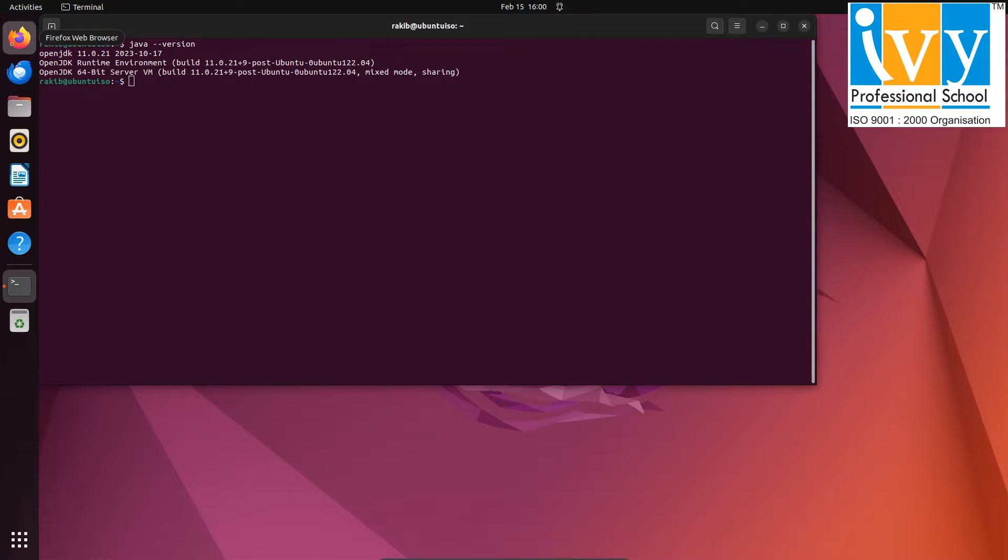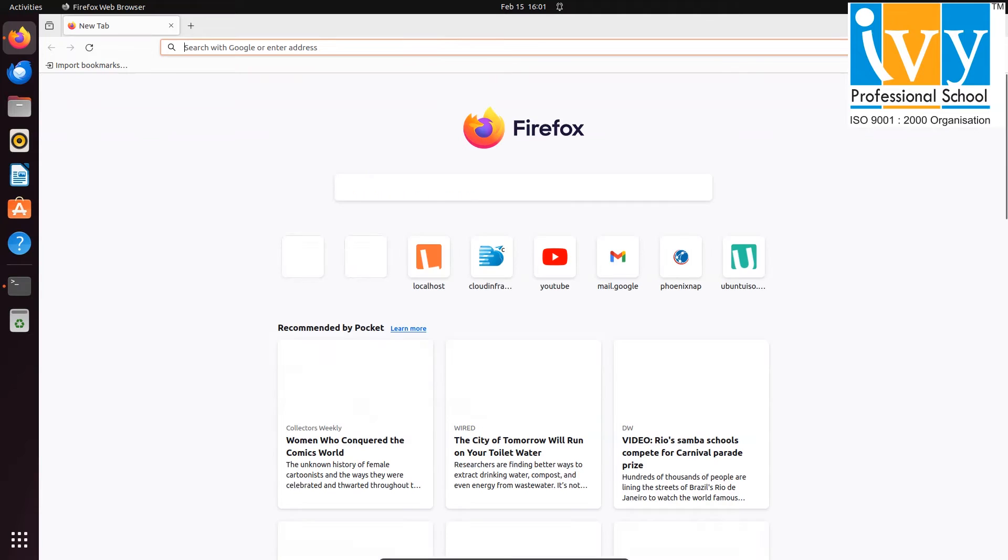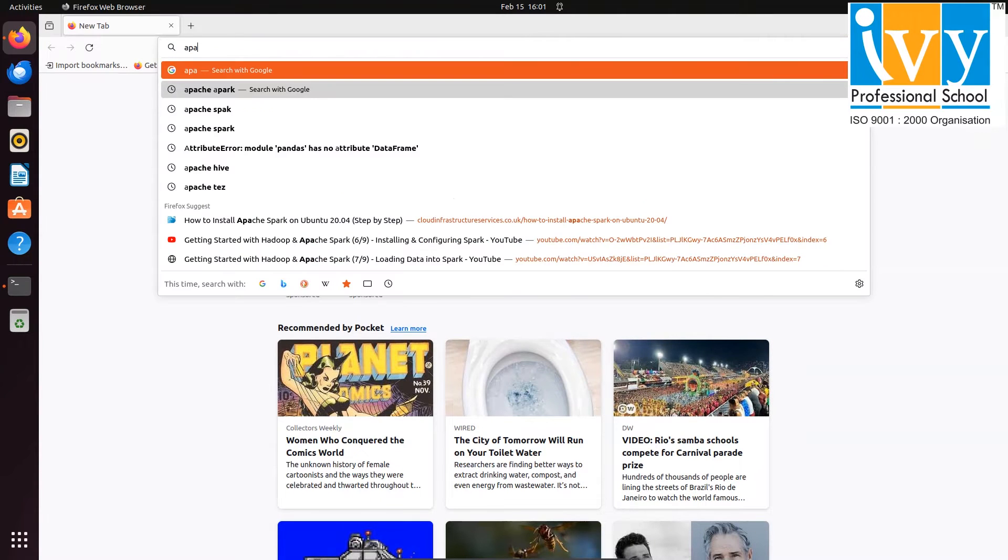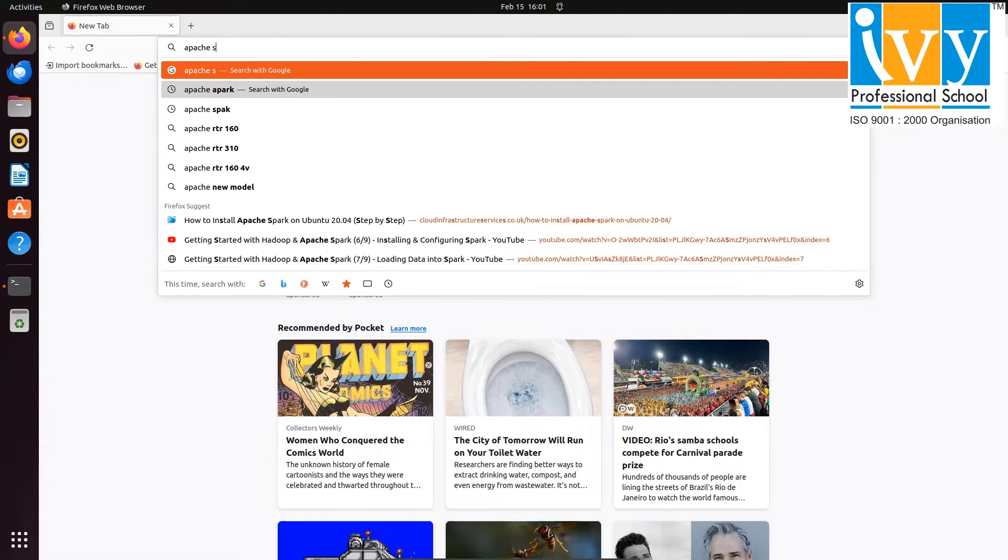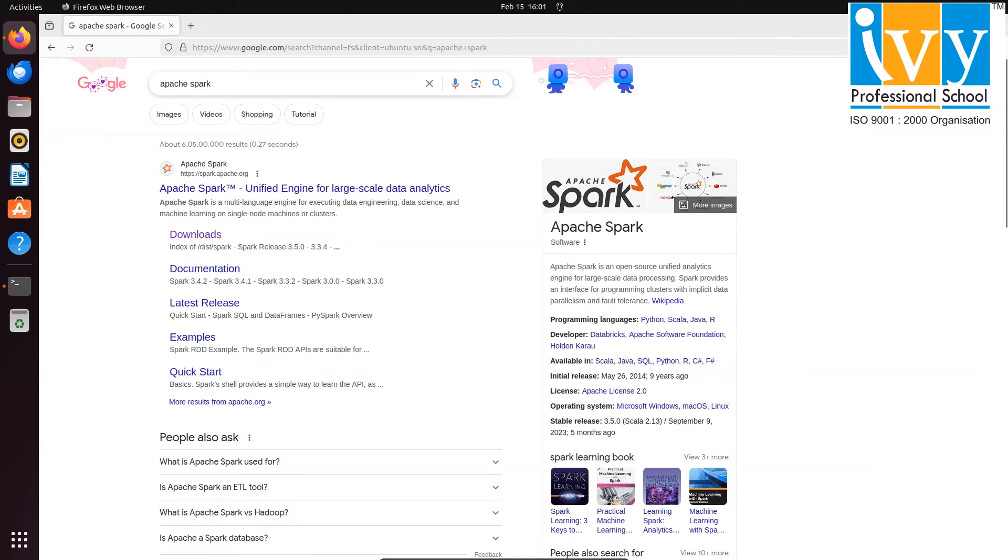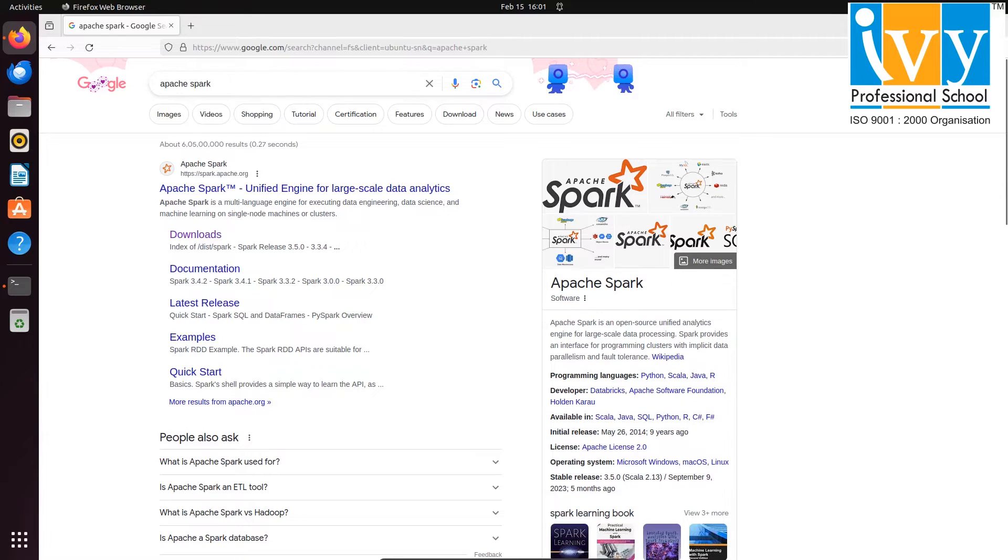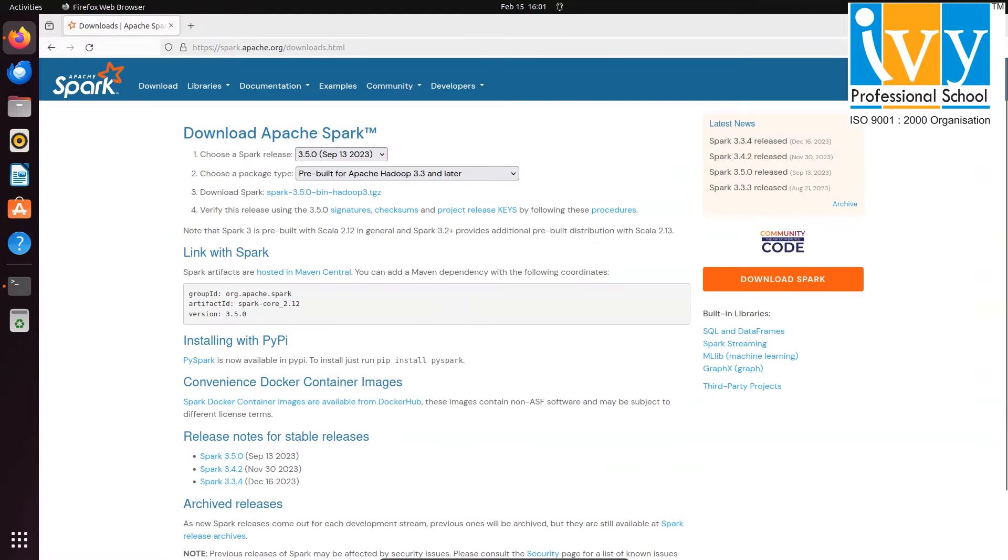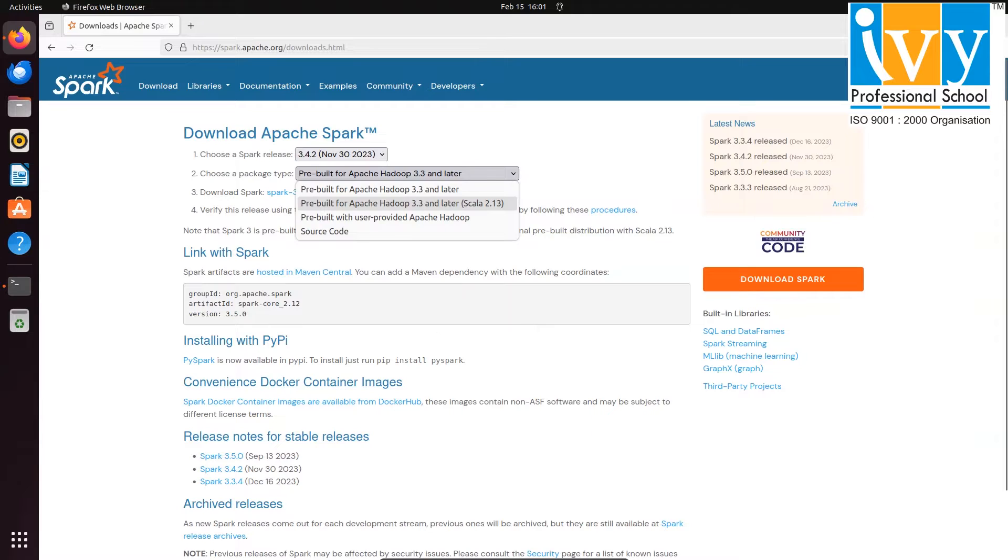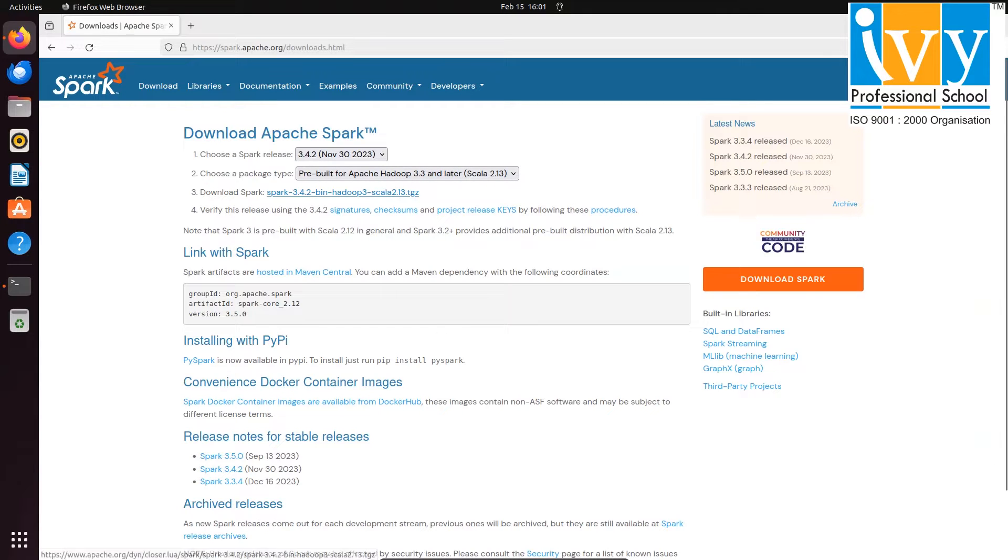Once the installation is done, open your web browser and search for Apache Spark. Then click on the downloads under spark.apache.org website. After that, choose Spark version and a pre-built Hadoop package with Scala and finally click on download Spark link.